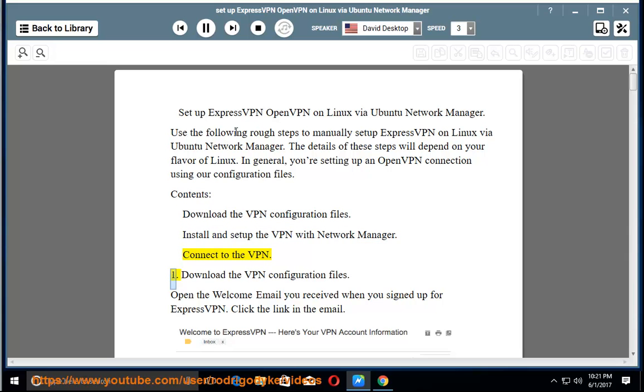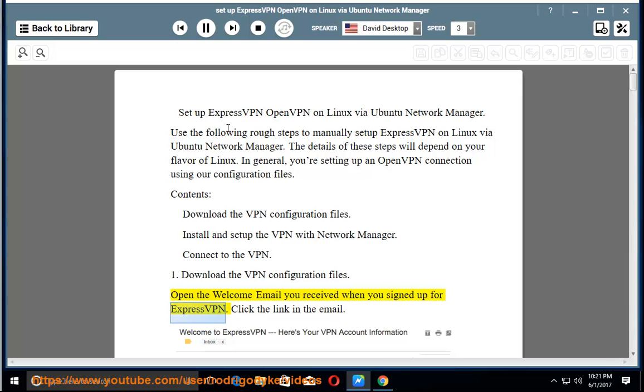1. Download the VPN configuration files. Open the welcome email you received when you signed up for ExpressVPN. Click the link in the email.